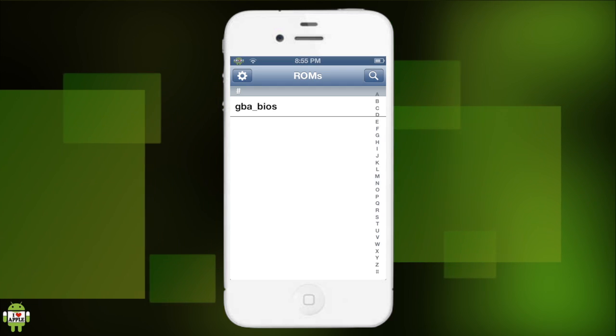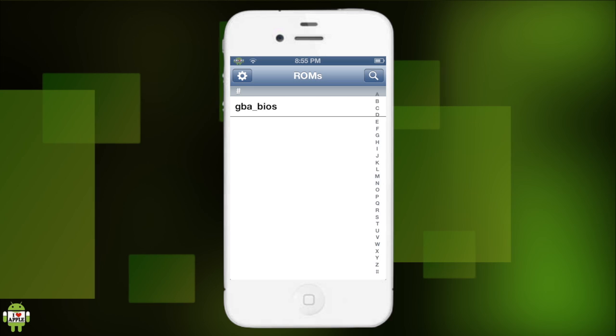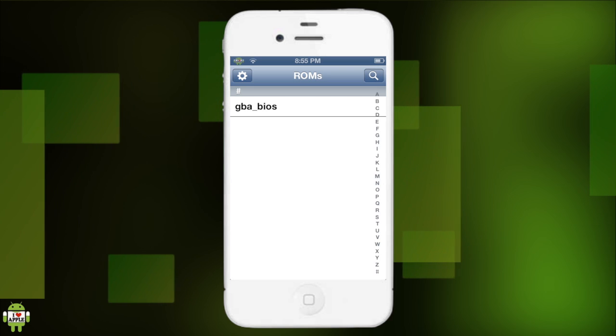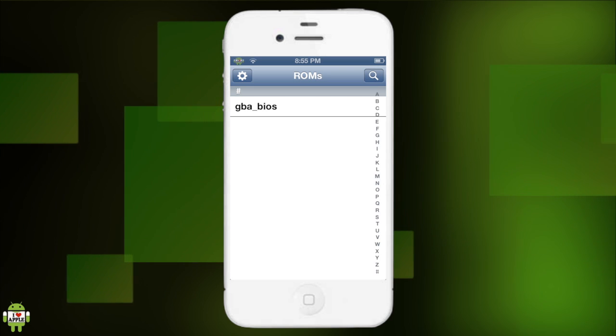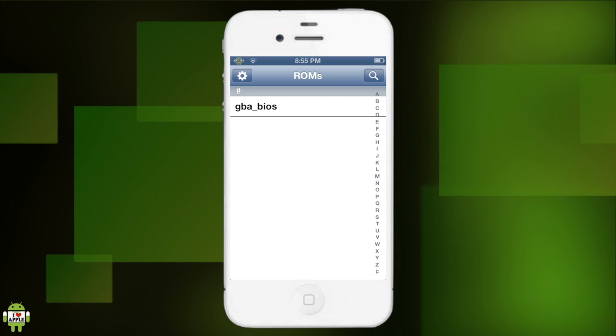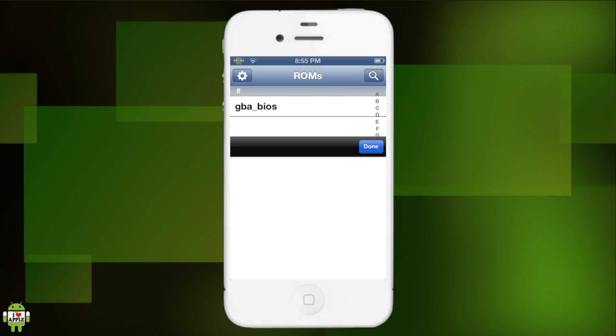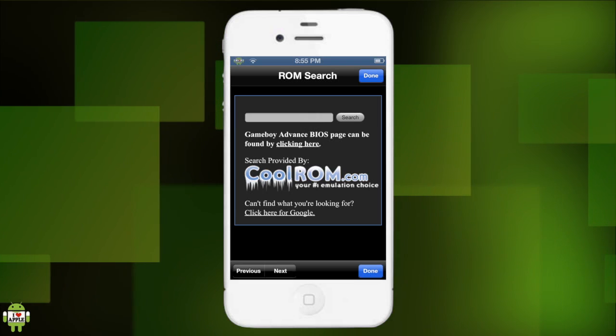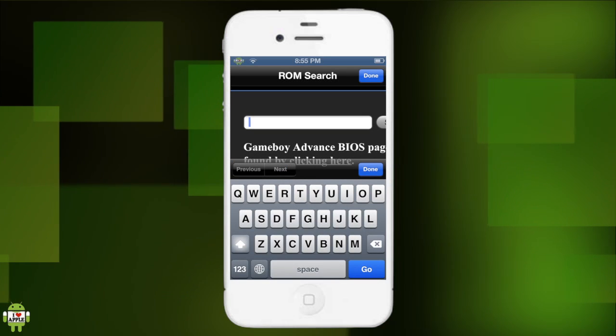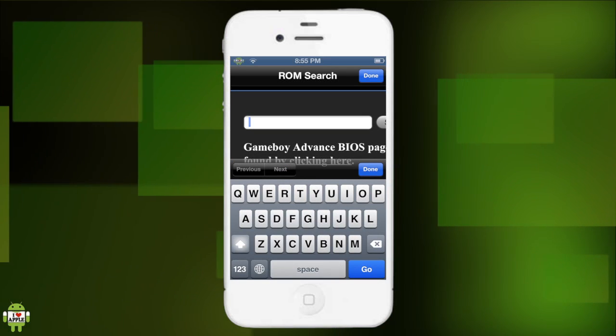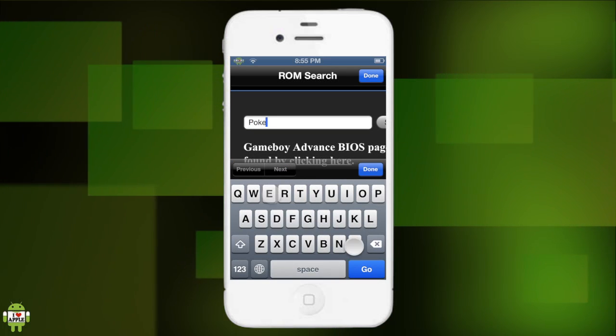Alright, so I fixed it by locking my device and unlocking it. So if you ever get that black screen, know to lock and then unlock. Alright, let's see if we got the keyboard this time. We got the keyboard, alright perfect. So now we're gonna search Pokemon.